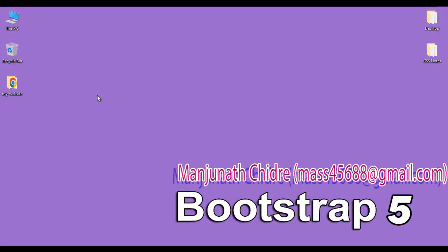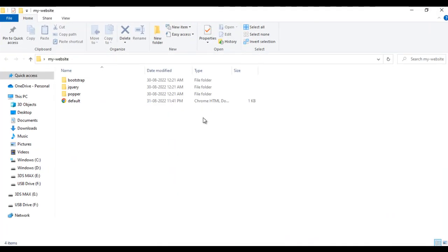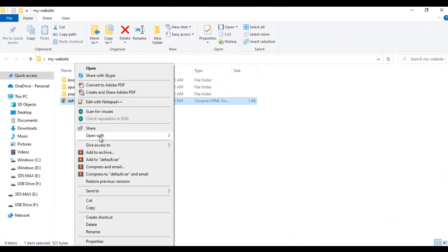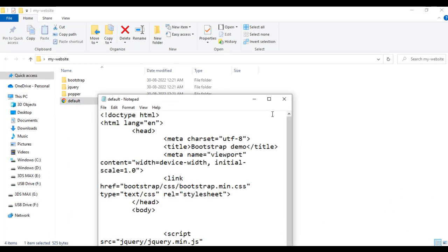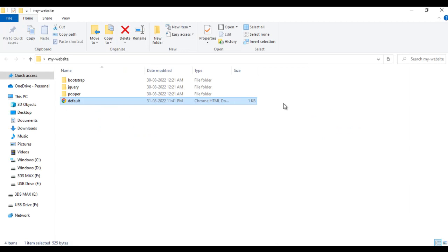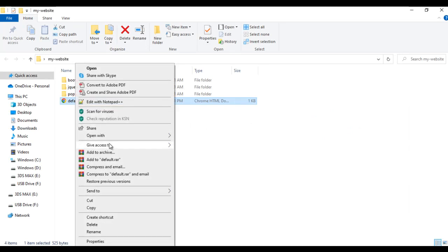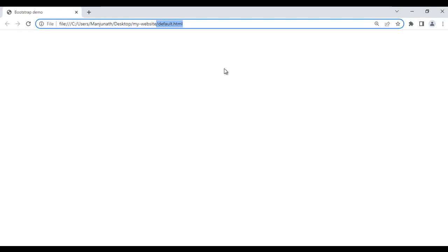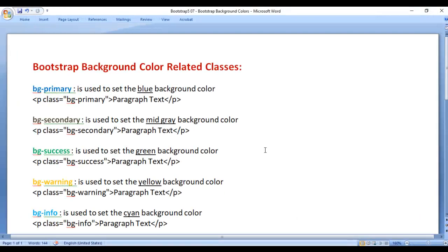You can see that on the desktop we have my-website folder. I open it — inside my-website folder we have default.html page. I right-click on it, say open with Notepad. You can see that default.html page is open in Notepad, the title is set to Bootstrap Demo. I minimize it, right-click on default.html page, say open with Google Chrome. You can see that default.html page is open in Chrome, title is set to Bootstrap Demo. Let's understand Bootstrap background color related classes.